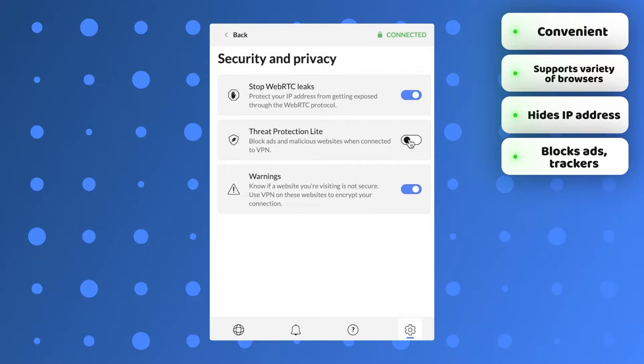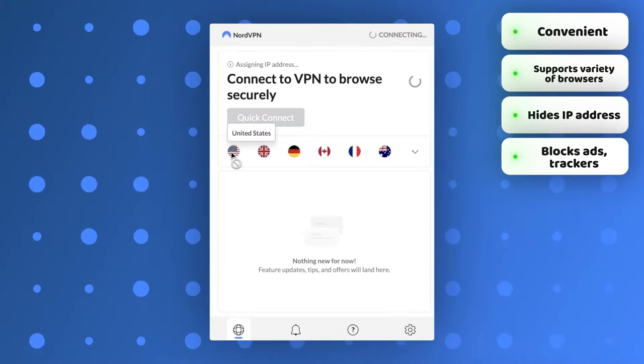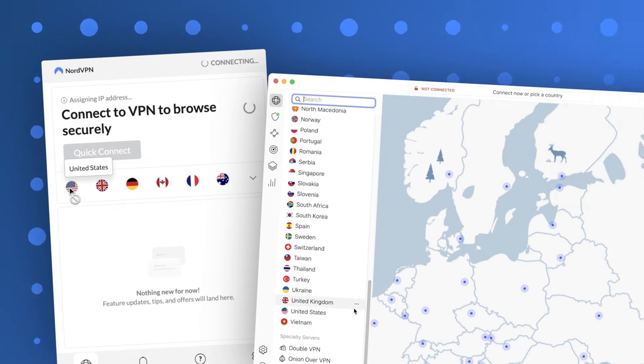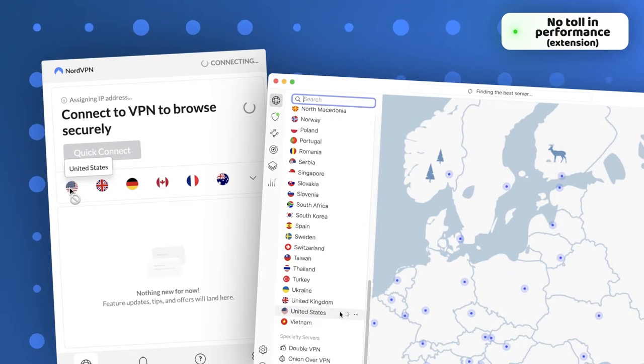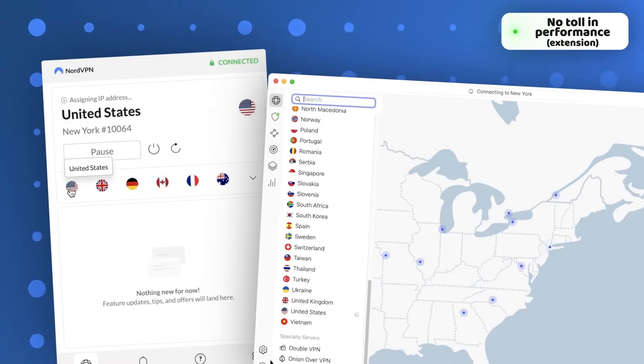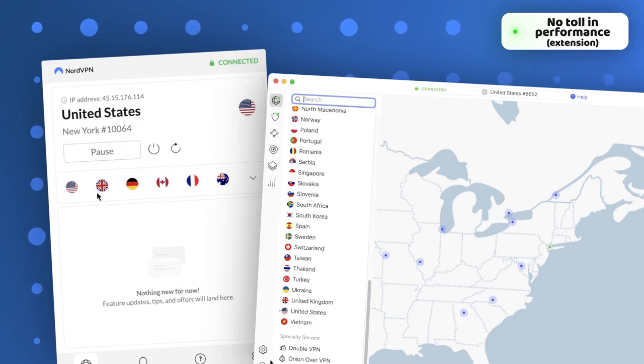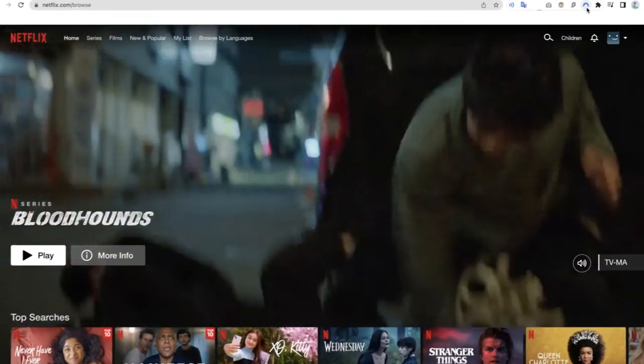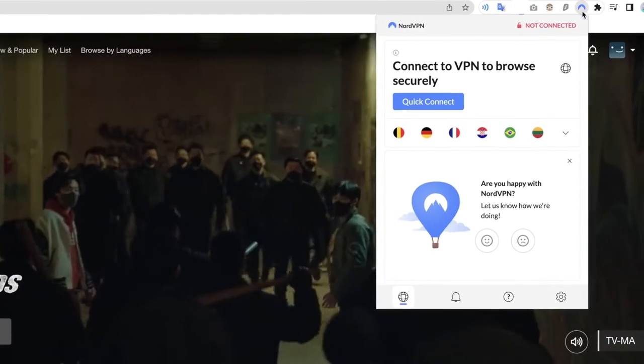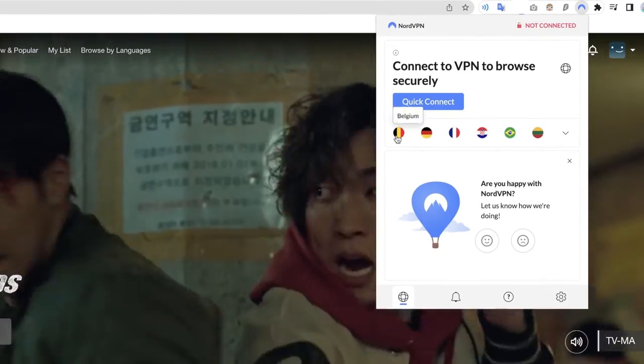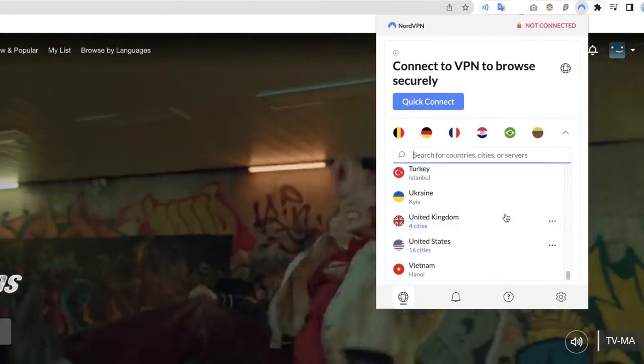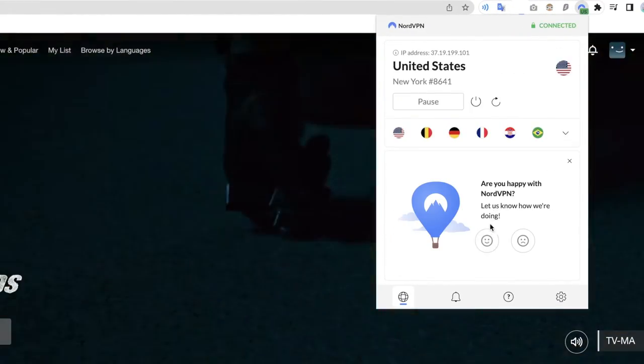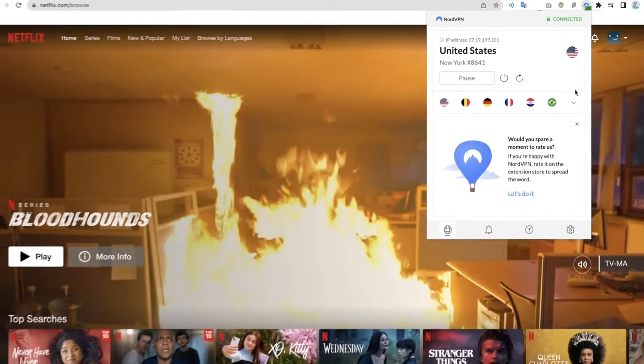It's much easier to use for browsing compared to the app. The extension barely adds an extra load to your system and it's much easier to connect to on the fly. I also prefer to use the extension when streaming since I watch all my stuff on PC and I get the same level of performance as with the app.